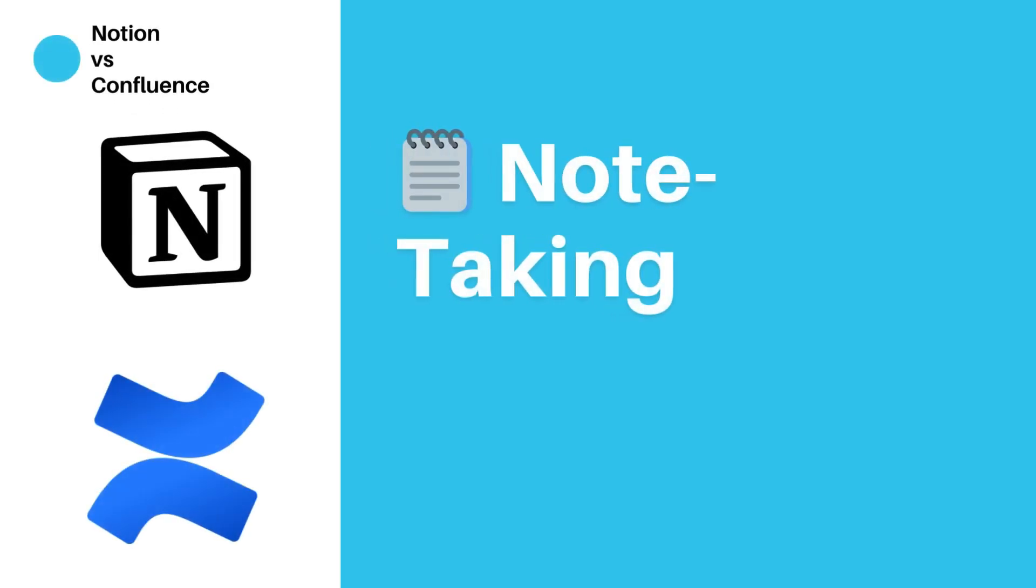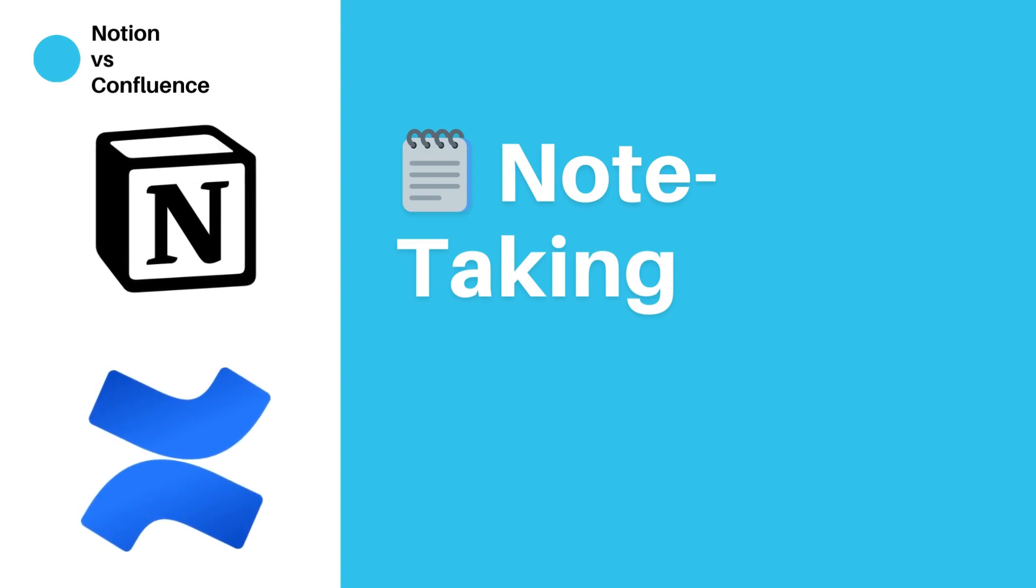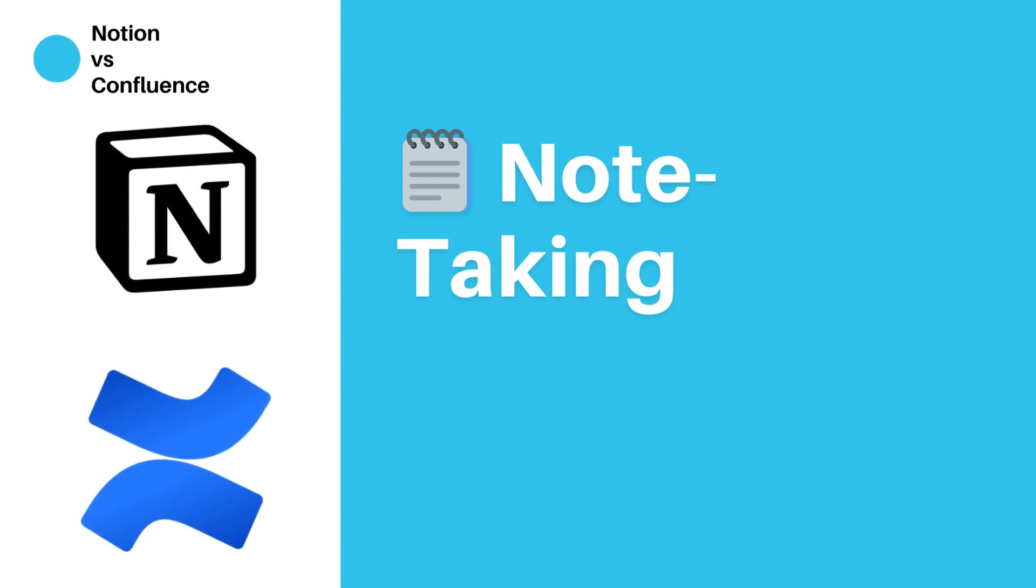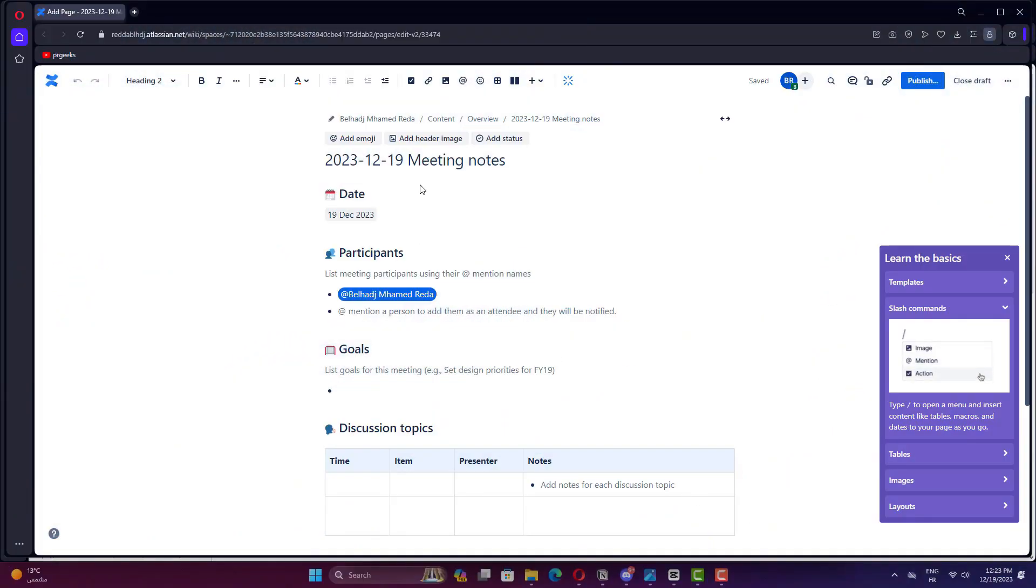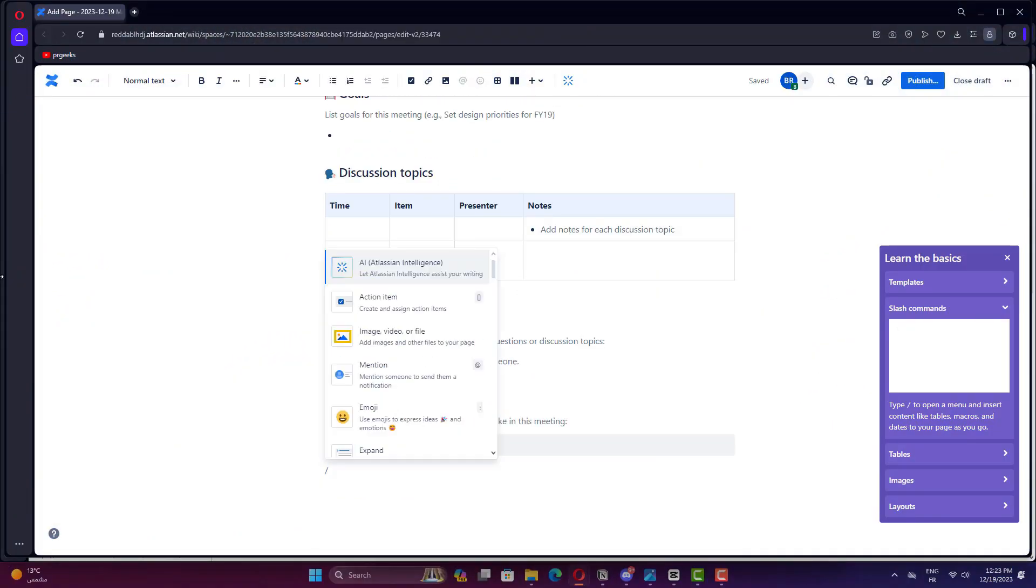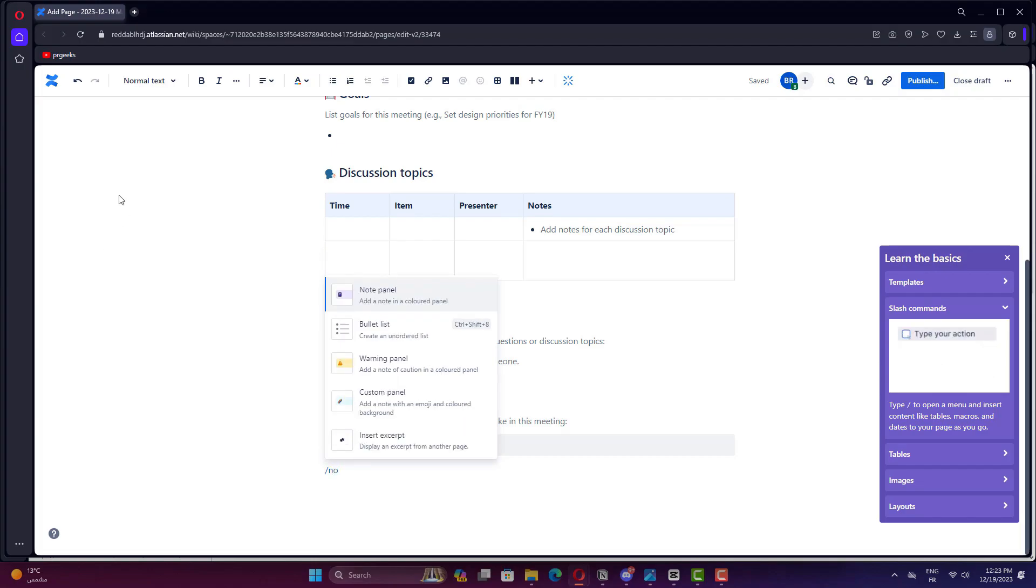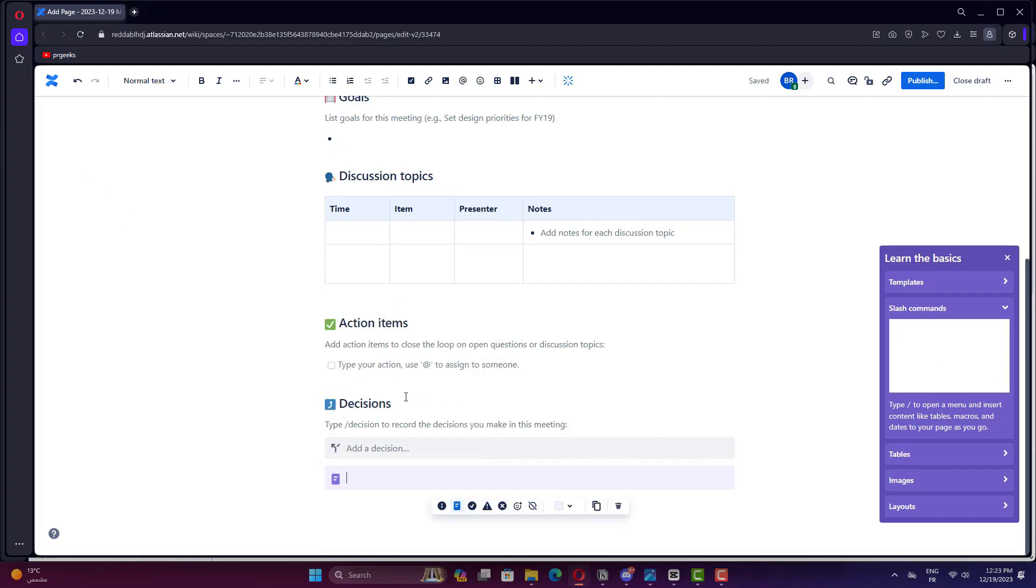Note-taking. Taking notes is a fundamental aspect of productivity. Let's explore the note-taking capabilities of Notion and Confluence. While Confluence supports note-taking, it's not its primary focus. Notes in Confluence are typically part of larger documents or projects.